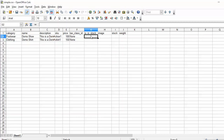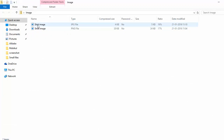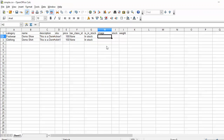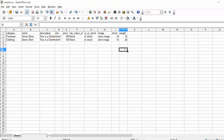You can set products as in stock or out of stock. For the image, you have to write the image name which you have added in the image zip. Here is our zip file — our shirt image and shoe image. In the CSV, you have to write the image name matching the zip. You also enter the stock quantity and weight of the product. That's all for the CSV part — you can save the CSV from here.